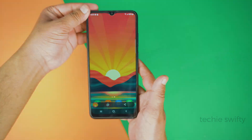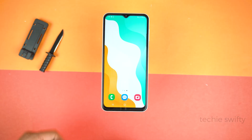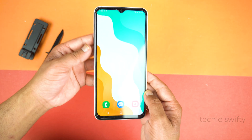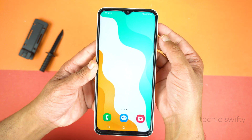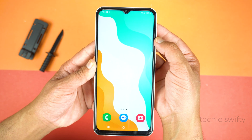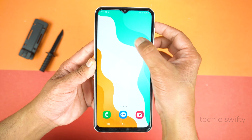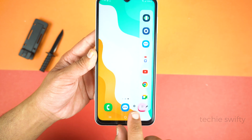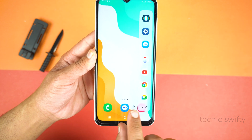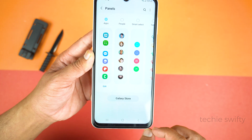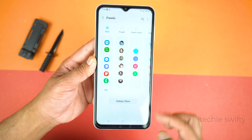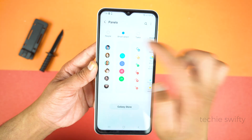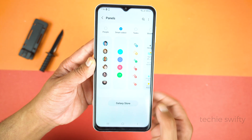Now I will show you the second method. For that we will use the Edge Panel. Simply drag out the Edge Panel from the top right side where you will see a bar. Go to the settings of the Edge Panel using this icon, and make sure to check Smart Select. That's it.